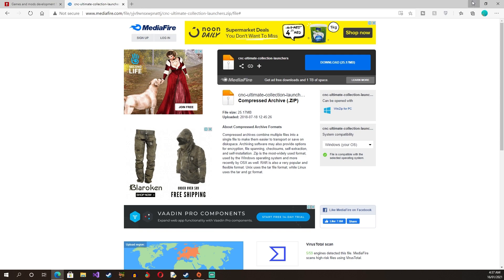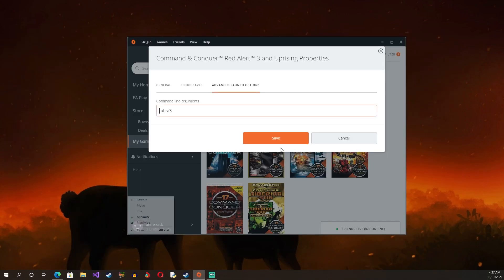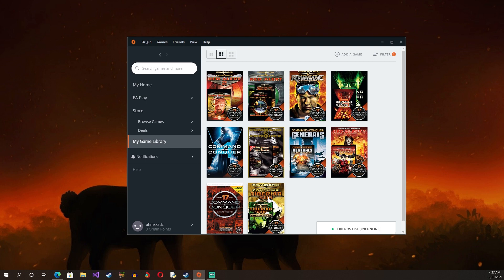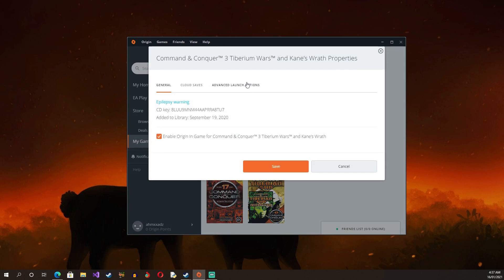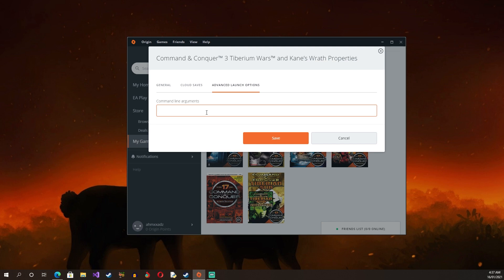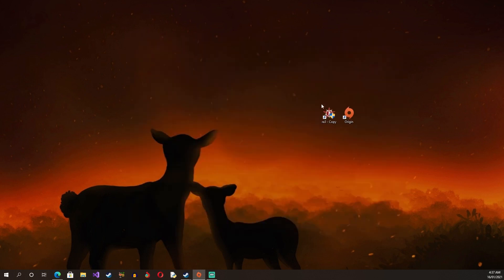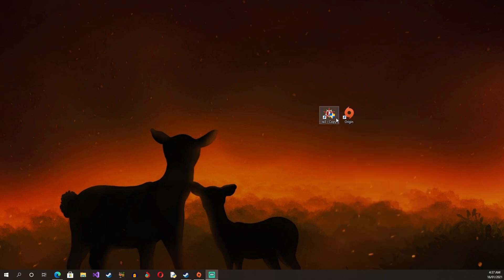Now once you have everything installed and ready, you go back to your Origin and you press minus UI, Red Alert 3, RA3. And if you want to do it with the Tiberium Wars, what you have to do is you would do the same thing: Game Properties, go to Set Launch Option, and you do space minus UI CNC3, and put the C capital. And you save that. Once you do that, you also copy the shortcut and you do the same thing with the properties.